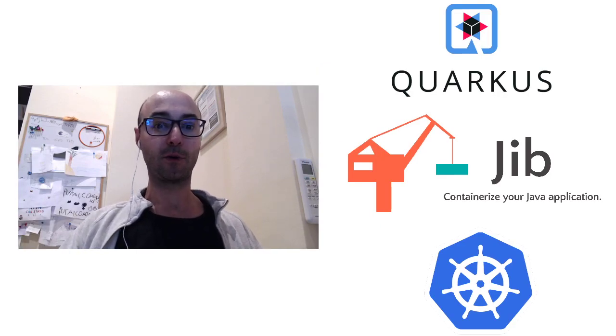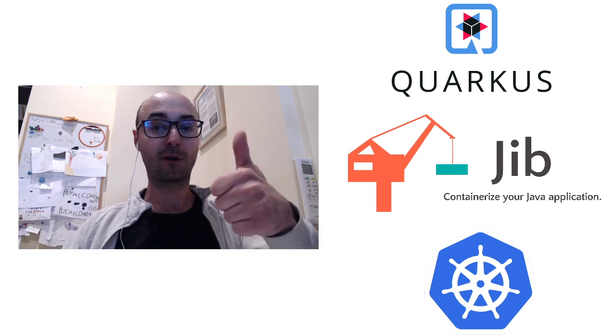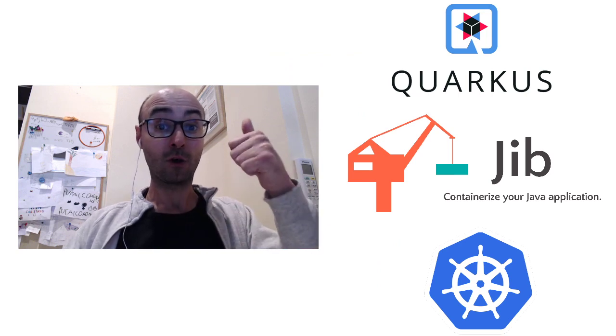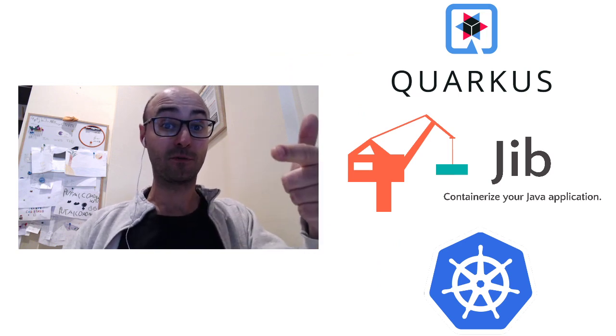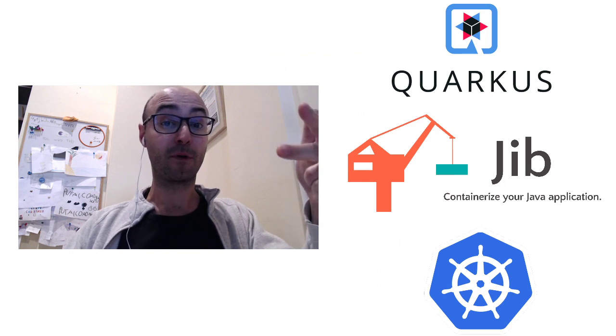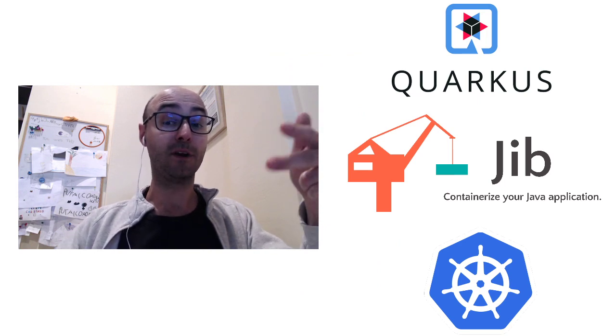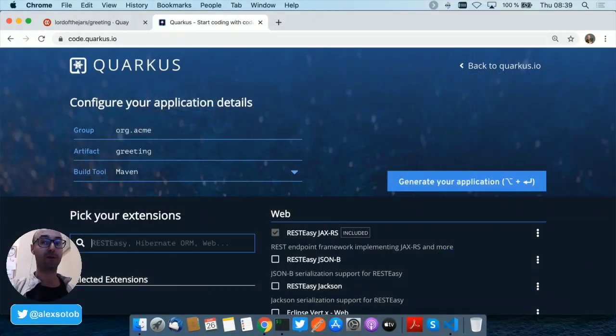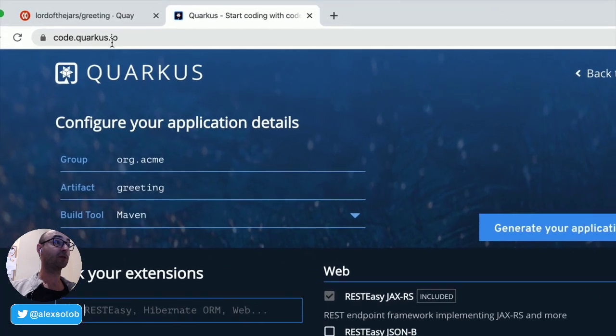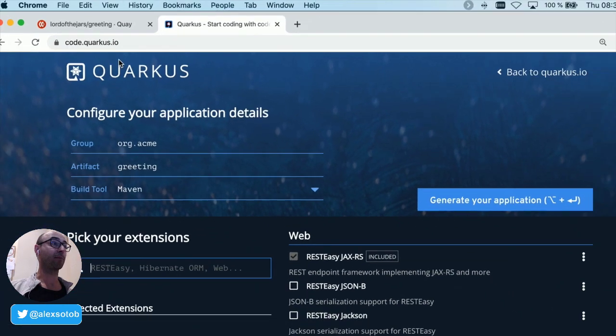Hello, in this video we're going to see how you can generate a Quarkus project, containerize the project with Jib, and finally deploy the project into Kubernetes under five minutes. So the first thing that you need to do is just generate your project. You need to go to code.quarkus.io and generate the project.